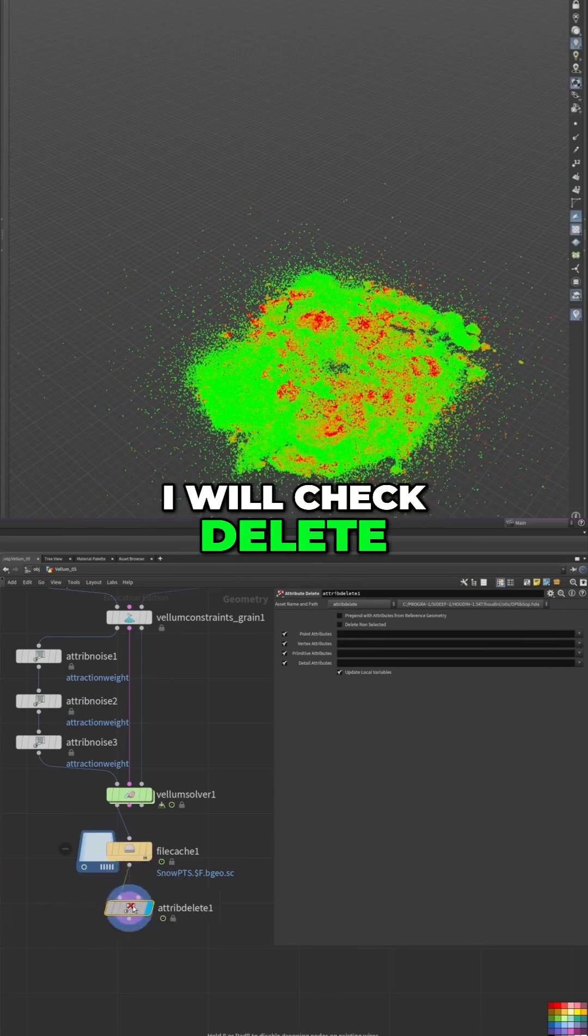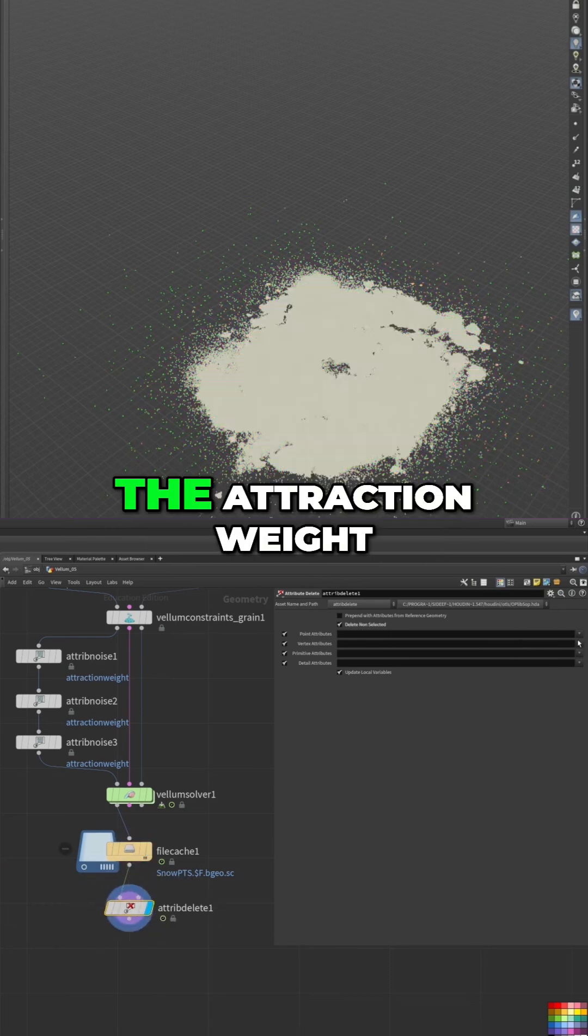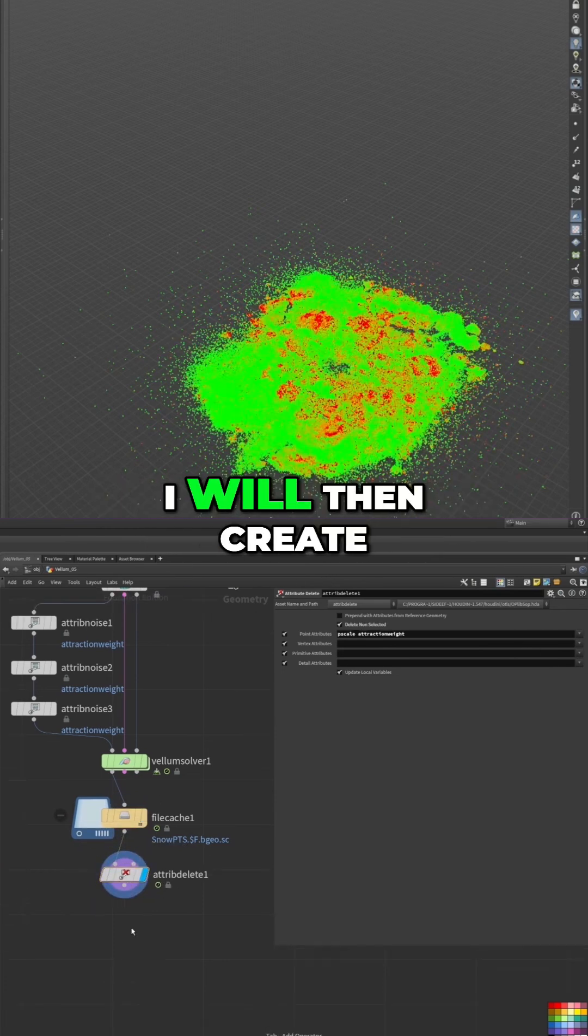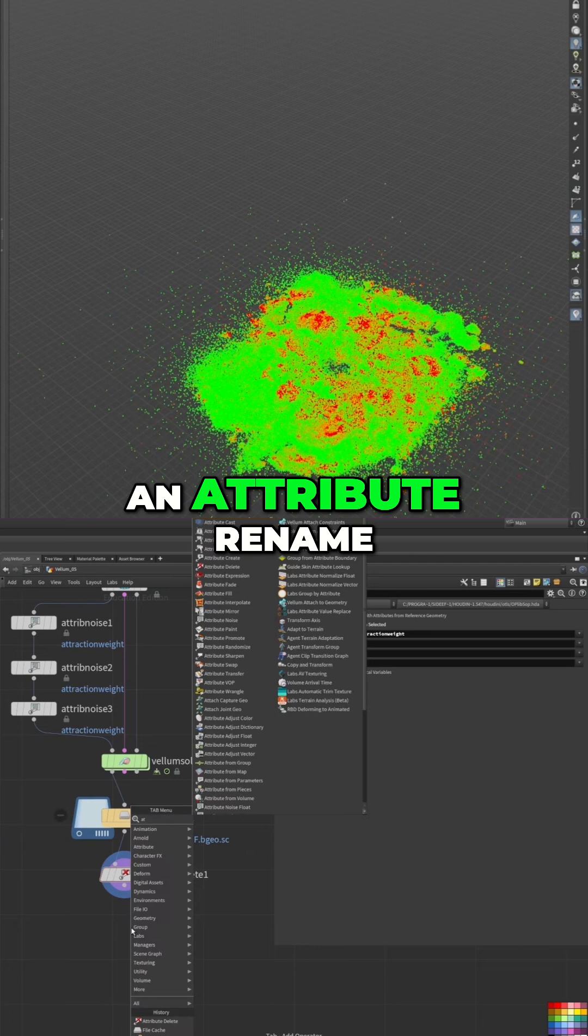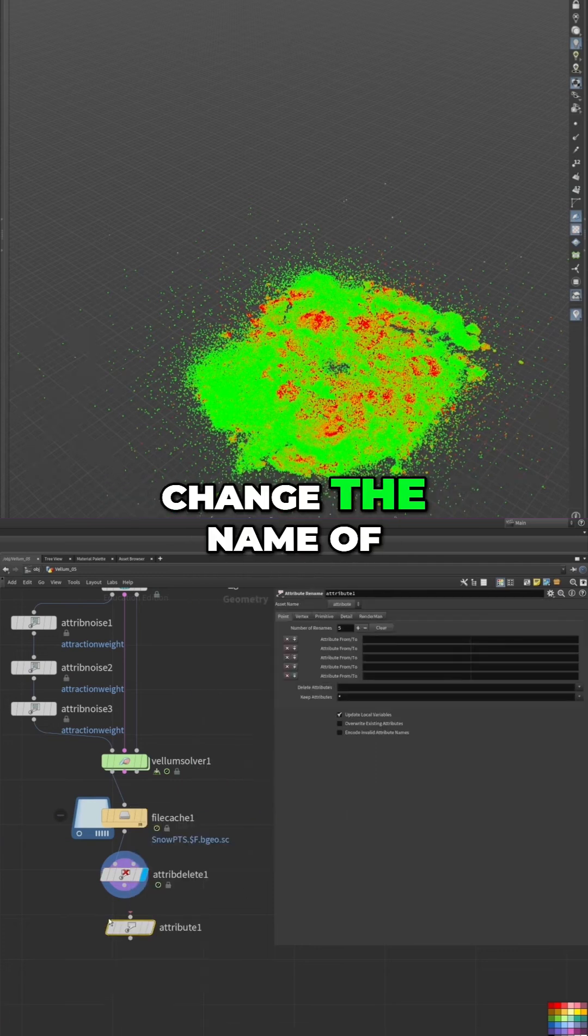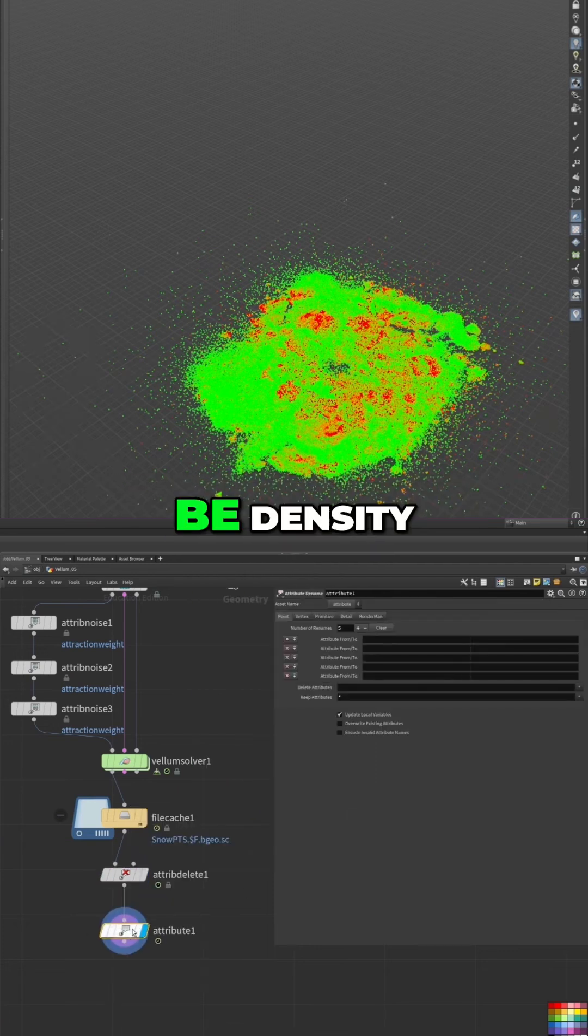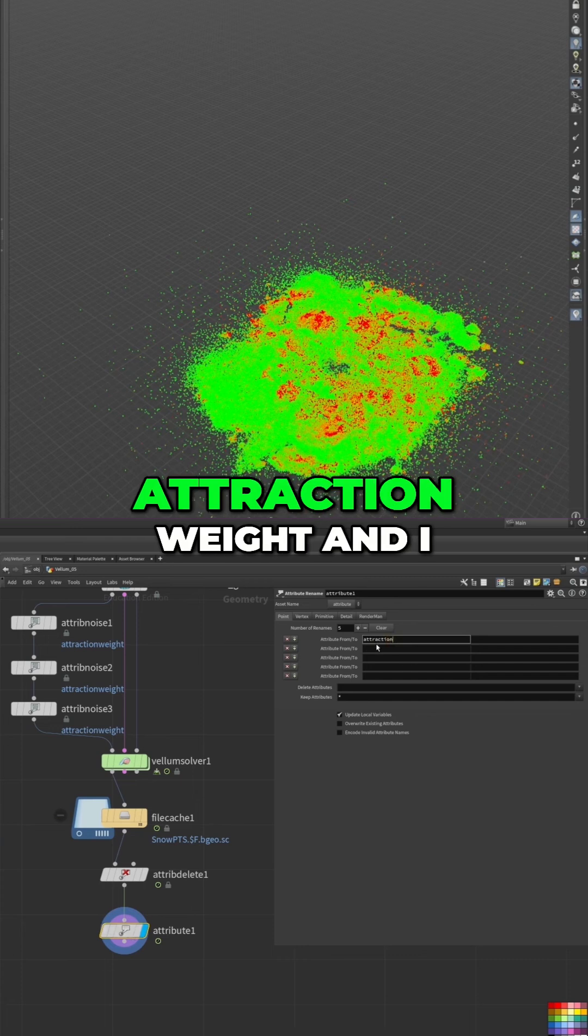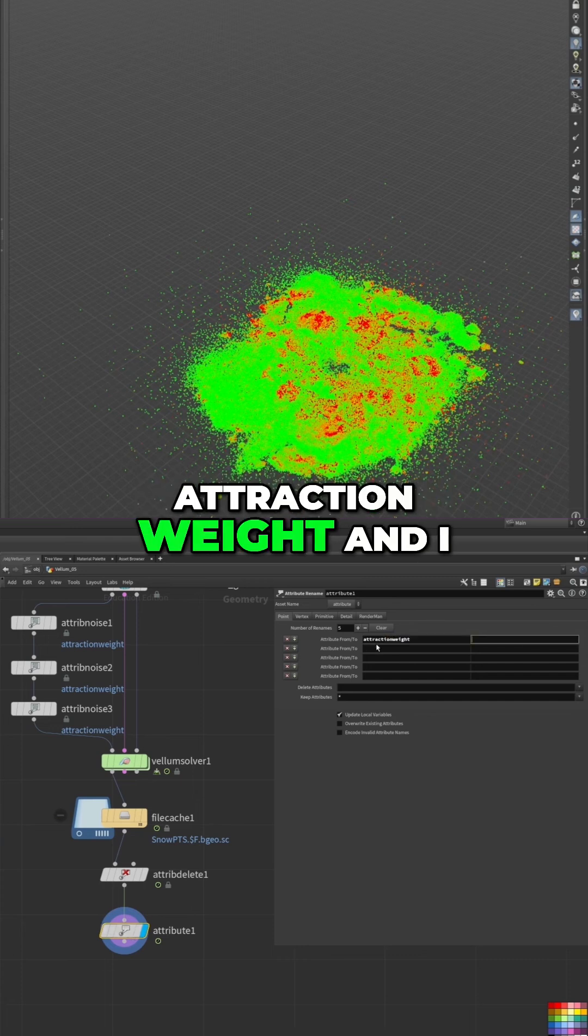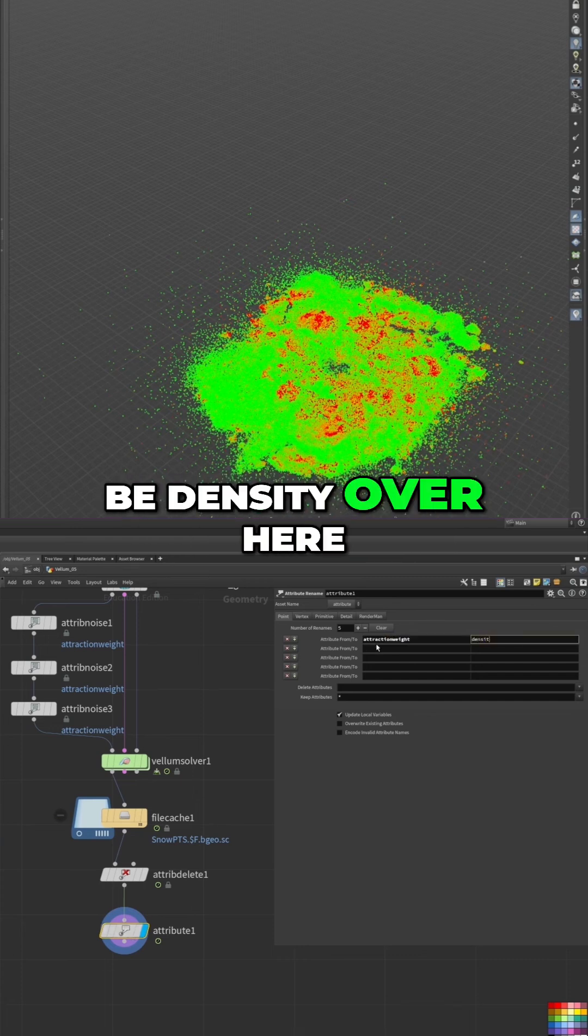I will check delete non-selected, but I want to save the p-scale and the attraction weight. I will then create an attribute rename because I want to change the name of the attraction weight to density, so I'll write here attraction weight and choose it to be density over here.